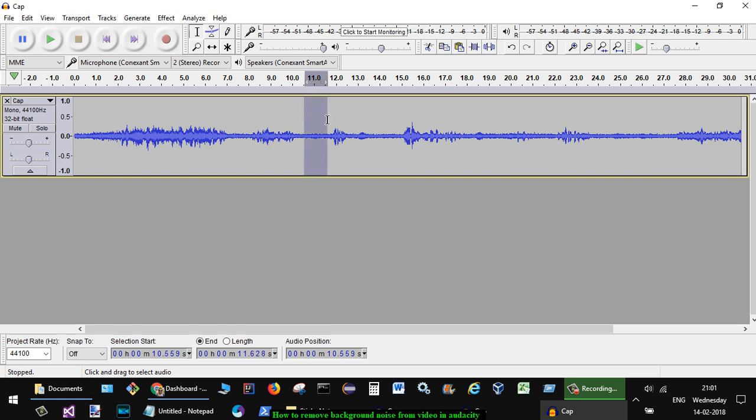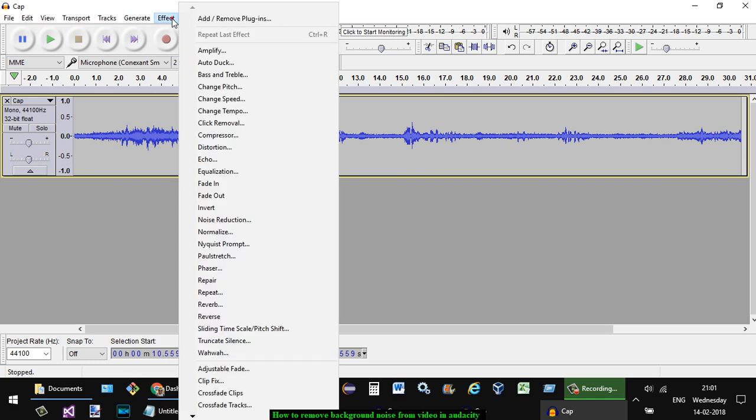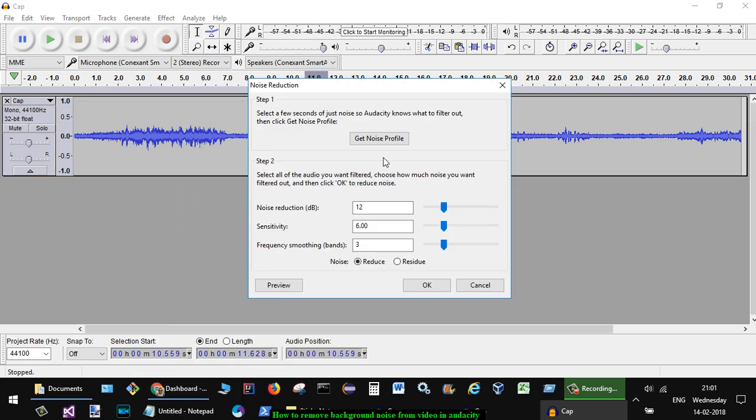Make sure that the cursor is there, and once you do that, go to Effect and then click on Noise Reduction. Here you have to get the noise profile. You can customize the noise reduction settings.